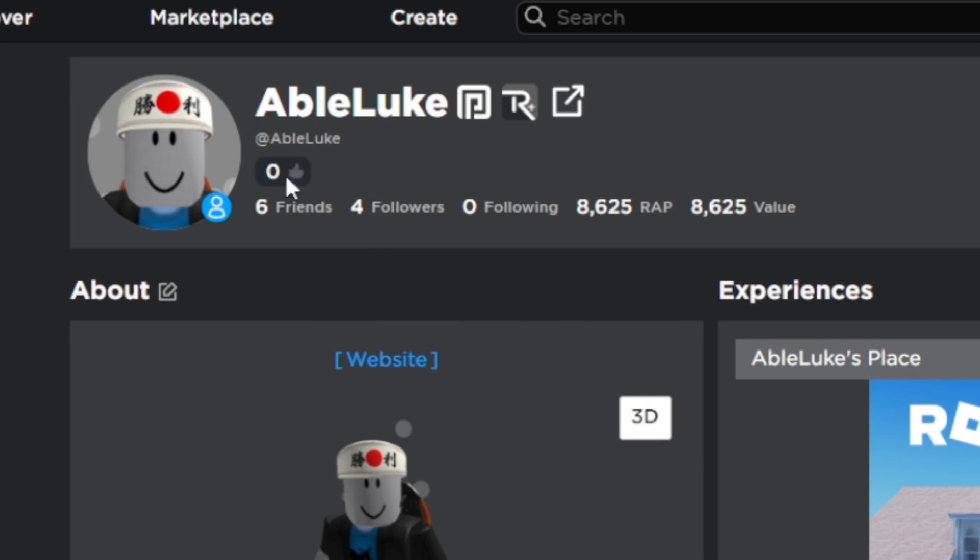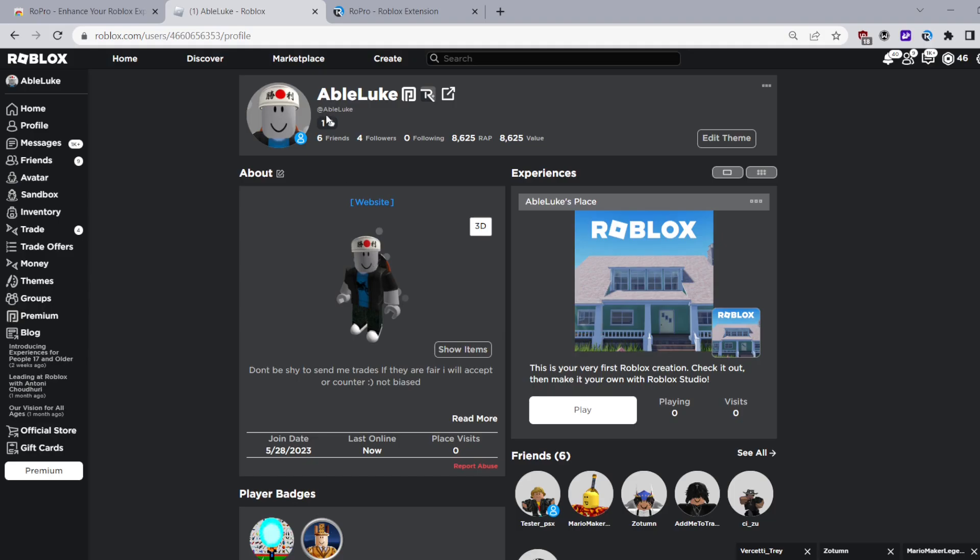Now I'll be going through some of the useful features that RoPro provides. A cool feature is that you can check mark other RoPro users. This is just another cool feature that comes with it.